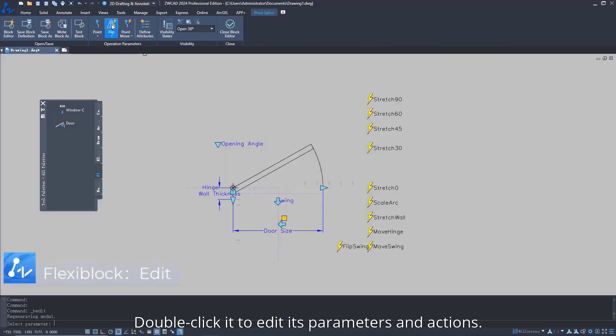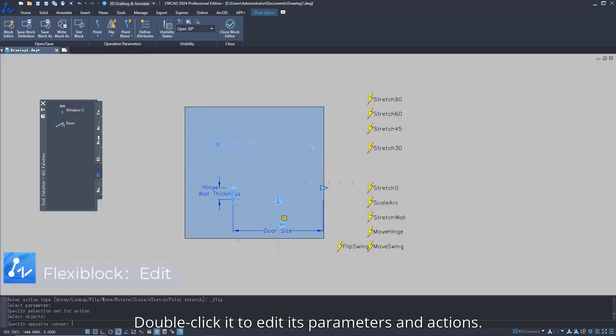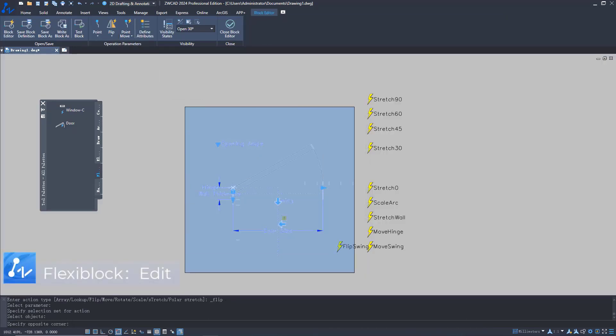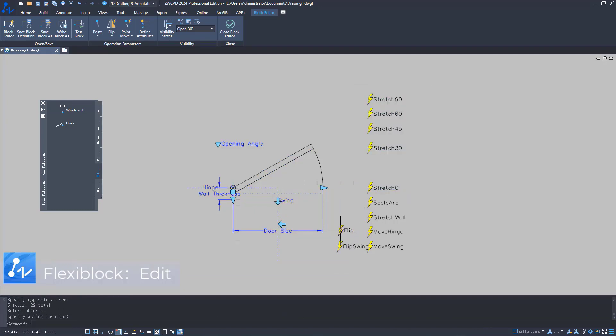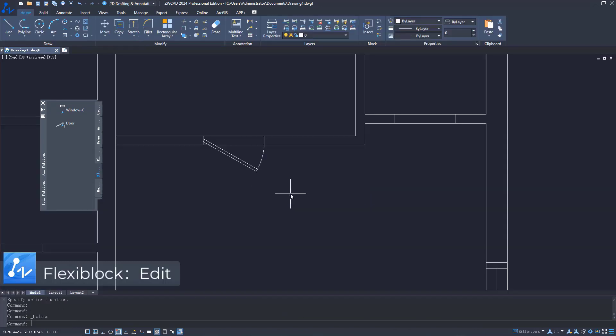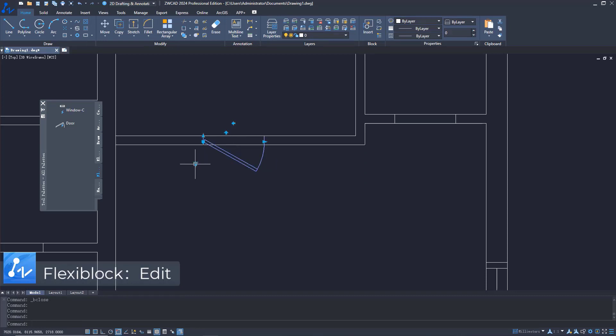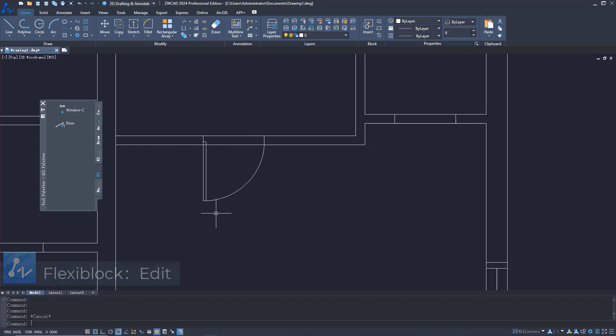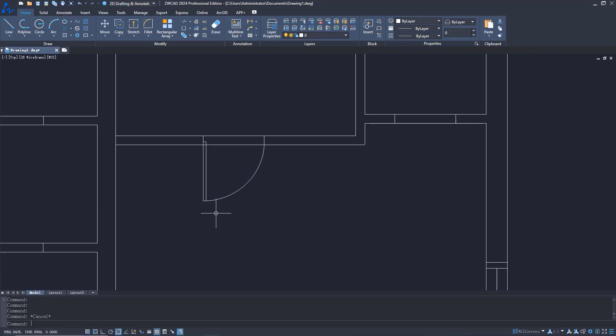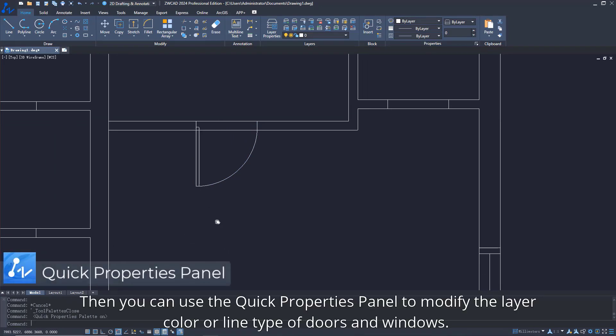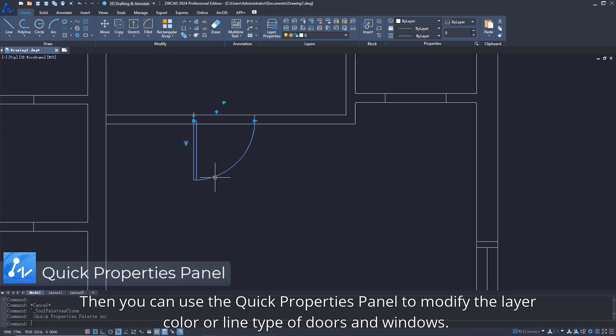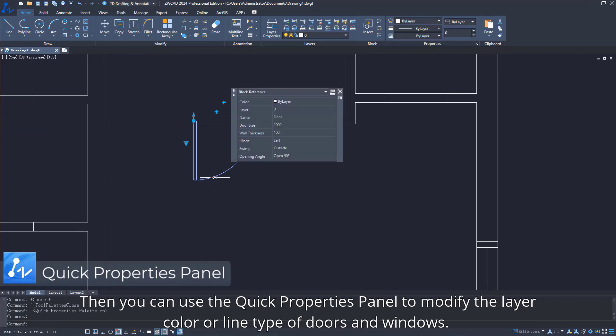Double-click it to edit its parameters and actions. Then you can use the Quick Properties panel to modify the layer color or line type of doors and windows.